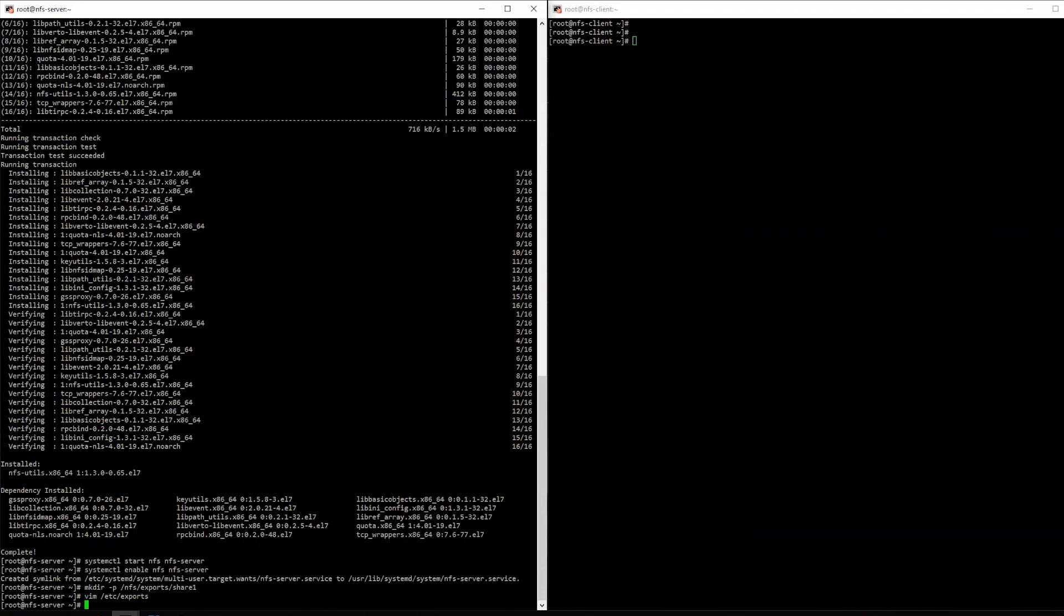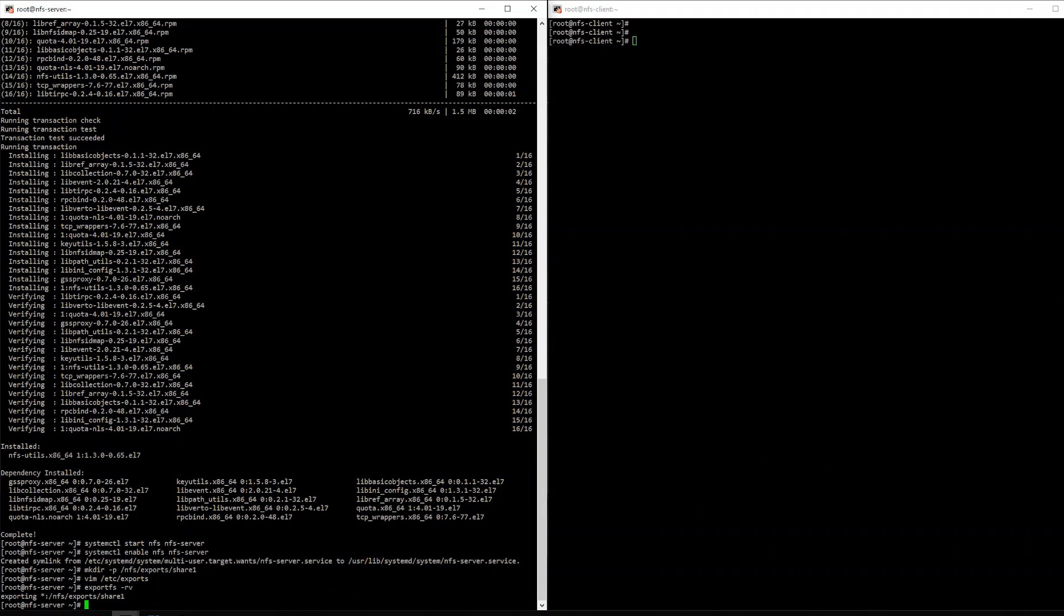So the next command we're going to run is an export FS, and we're going to have a RV, and this essentially allows us to sync our exports and also be a verbose output. There we go. As you see, we're exporting our NFS share one.